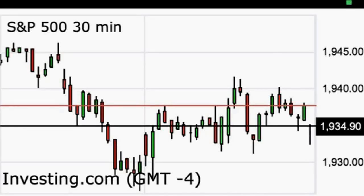On the real-time S&P 500 30-minute chart, we essentially got an impulse off the lows. If it would have made an impulse, it would need to hold 1931 and then rally over 1940, or the top of the B-Wave. The impulse could have been from 1920 to 1942 — 12 points — and it looks like it has an ABC flat. So in order to form a third wave, it would need to take out 1940 and hold 1931 in the S&P 500.